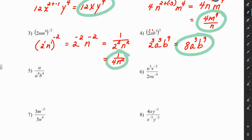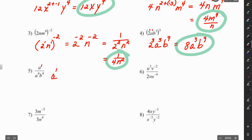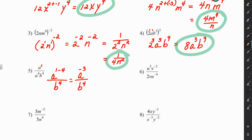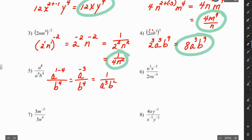For number 5, we have division of exponents — anything with the same base, we use subtraction. We're going to have a to the 1 minus 4; there's nothing we can do with b to the 4th, so we leave it. We end up with a to the negative 3 over b to the 4th. Since we can't leave a negative exponent, we move it to the denominator: 1 over a³b⁴.